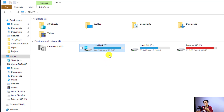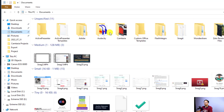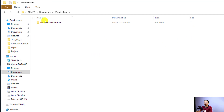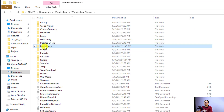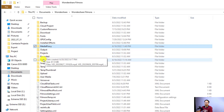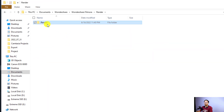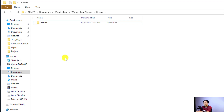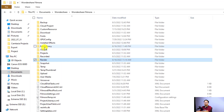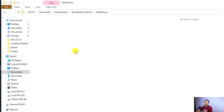Remember, you can do the same for the proxy file and the render file if you have problems with empty space. They are in the same folder: Documents > Wondershare > Wondershare Filmora. You can find the media proxy folder and the render folder there. Double-click and delete all the files inside. Because I've already changed those folders to my D drive, I don't need to delete them from my C drive.